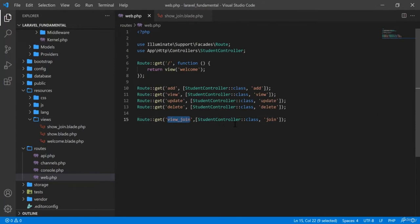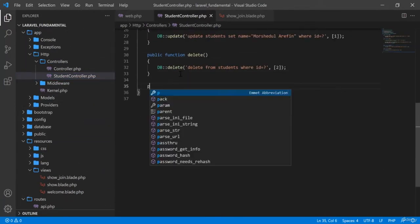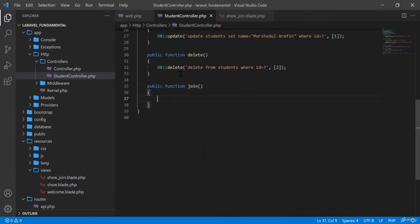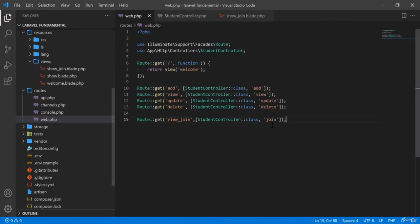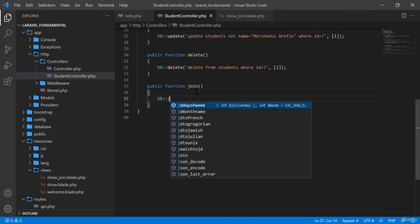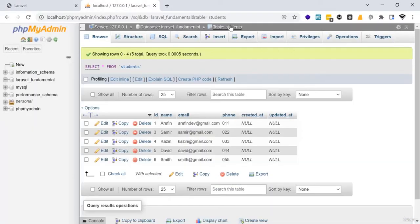In the student controller I am going to create a function called join, because in the route I have given the name join. You can use the DB join query. I already have a students table in my database.